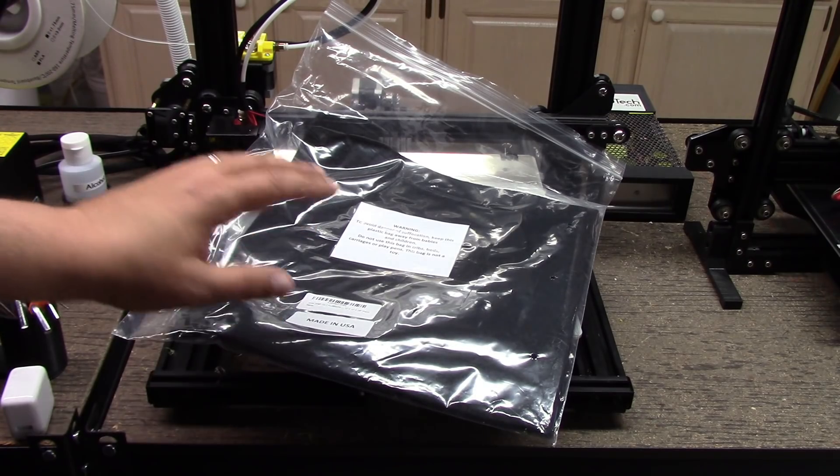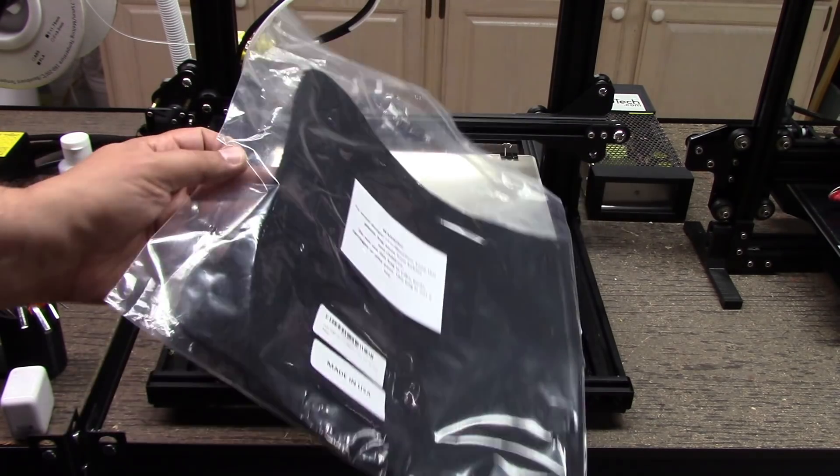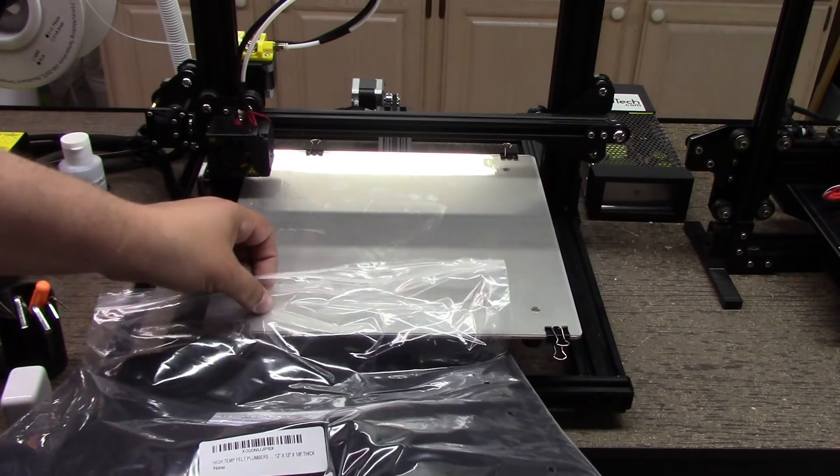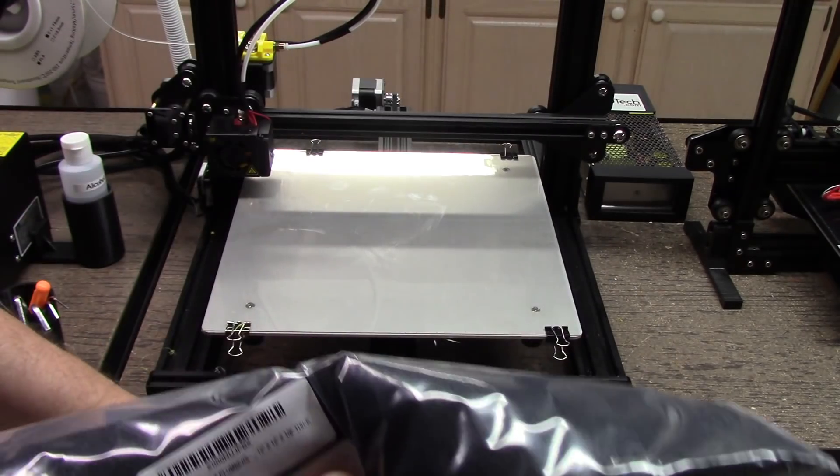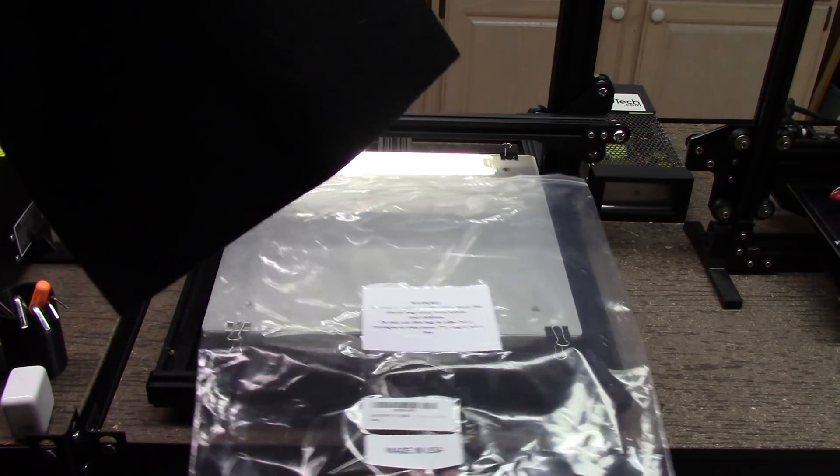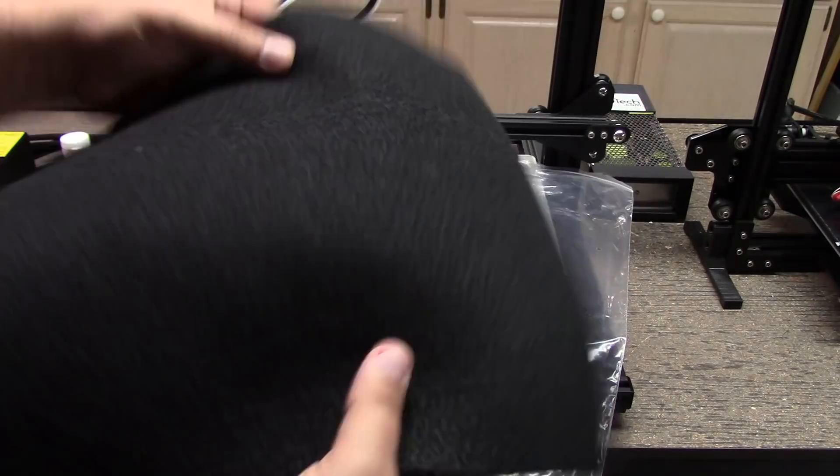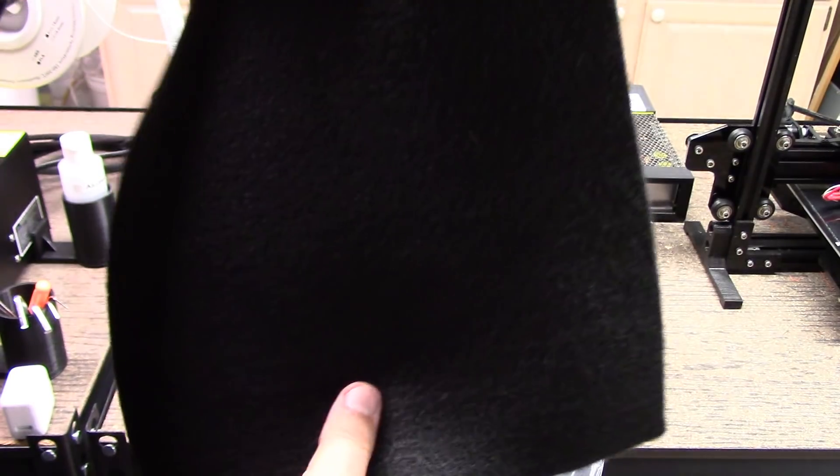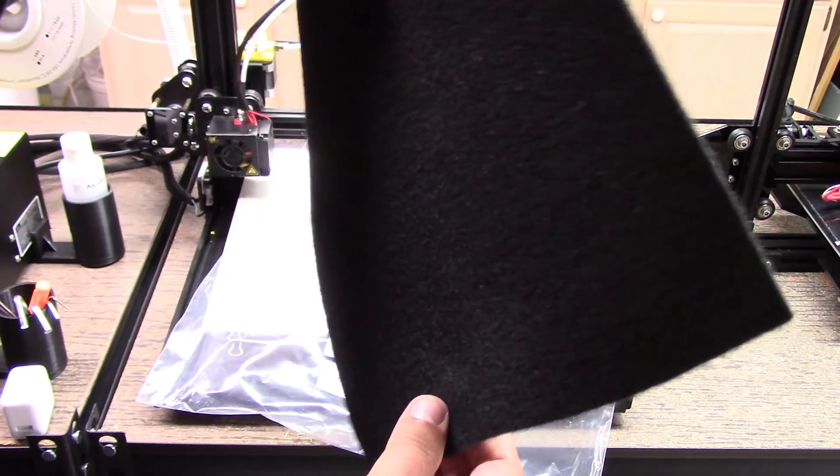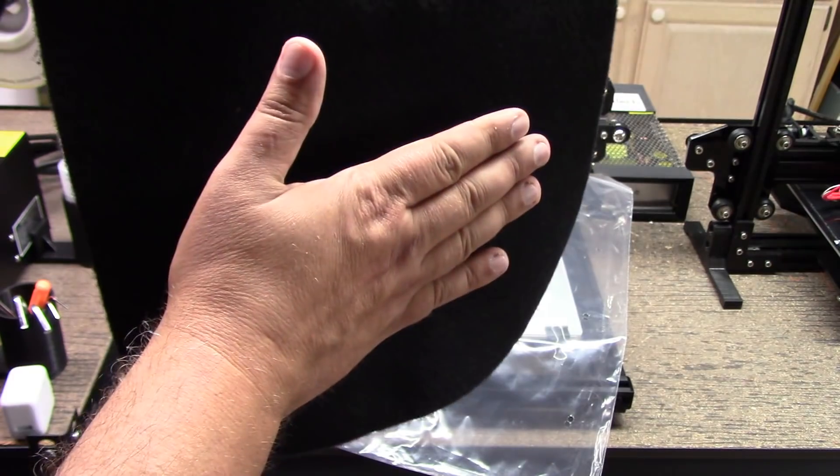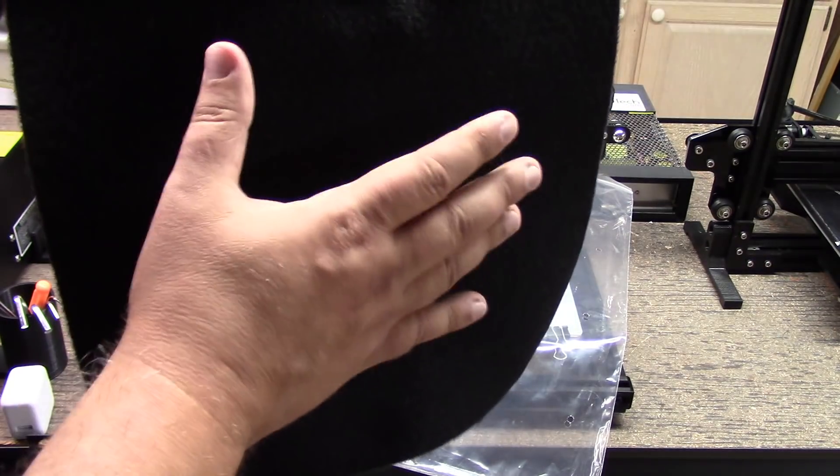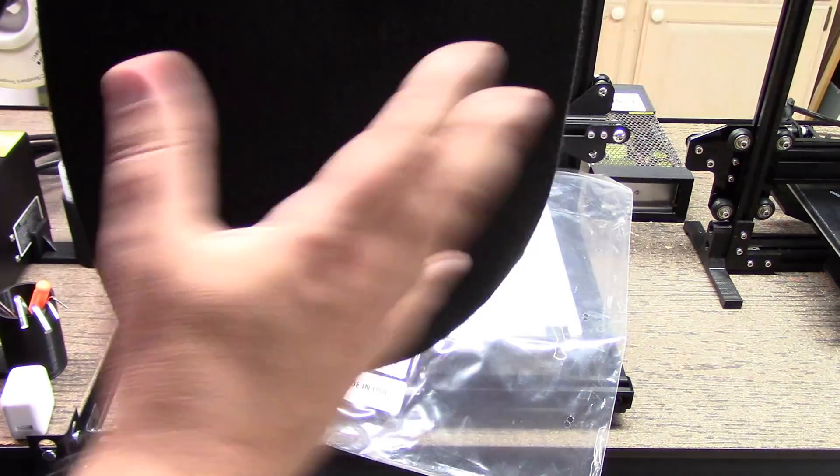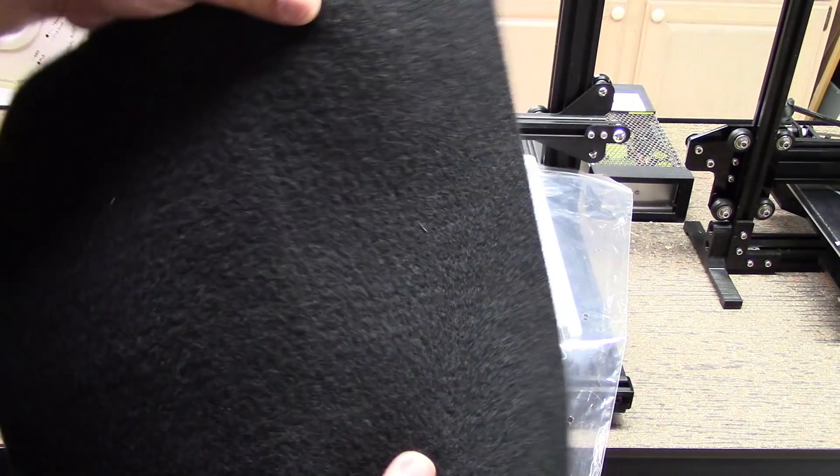So this plumber's felt is an interesting material. It was actually pointed out to me by a viewer. And what it's used for is in the plumbing industry, it's non-flammable. It's supposed to be able to withstand heat up to, I think, like 2,000 degrees Fahrenheit. And you have your pipes here that you're soldering on and you put this behind it so you don't catch the wall on fire and that kind of stuff.